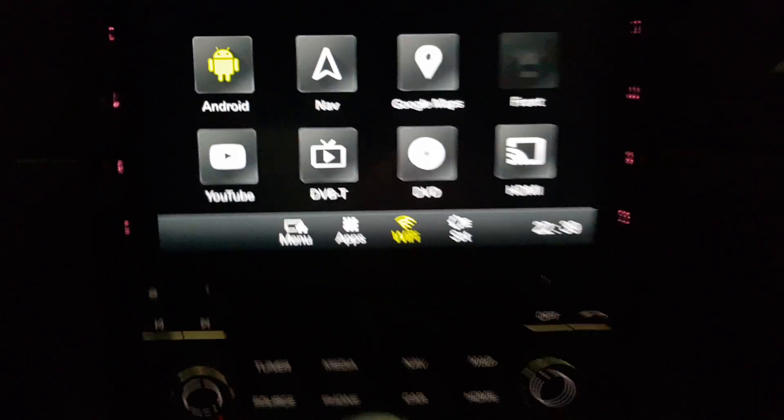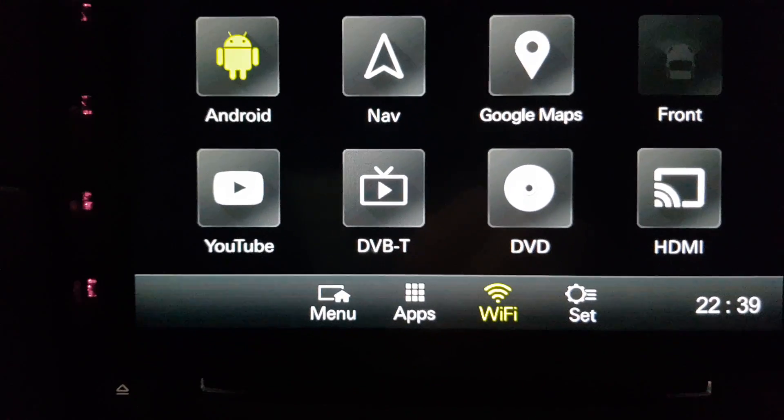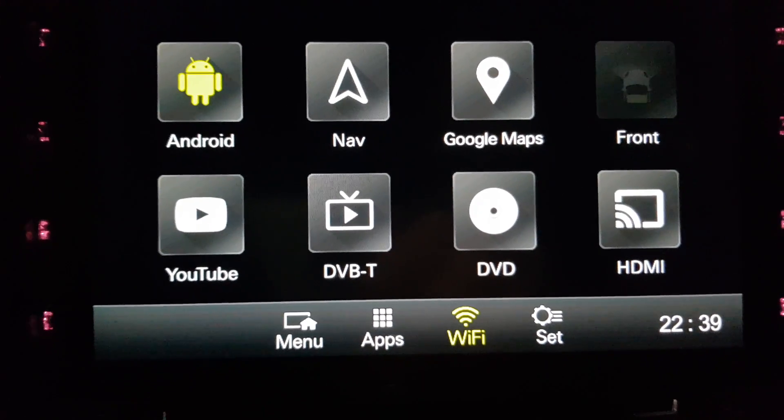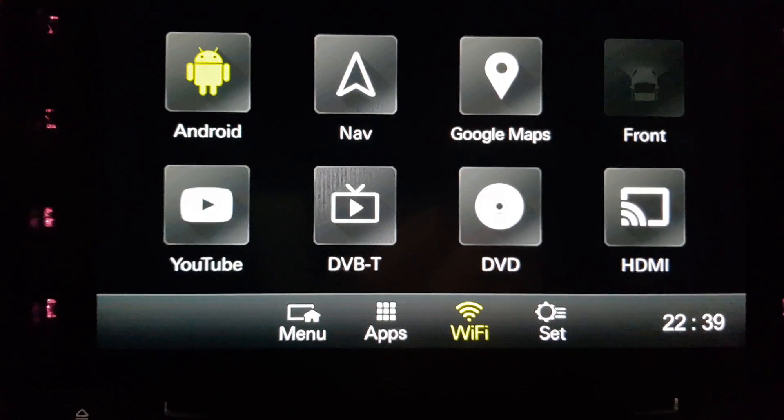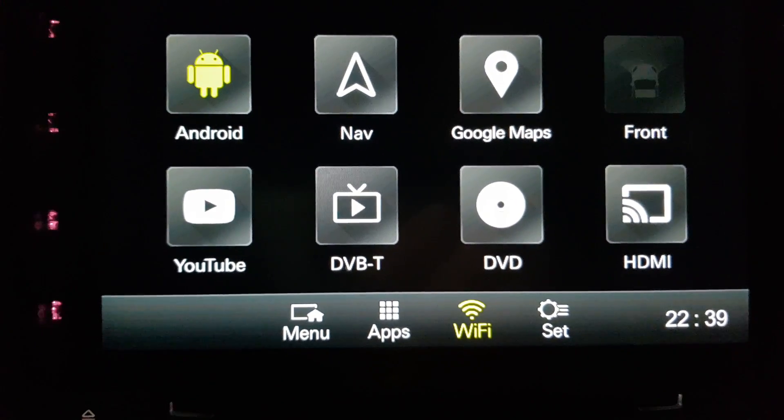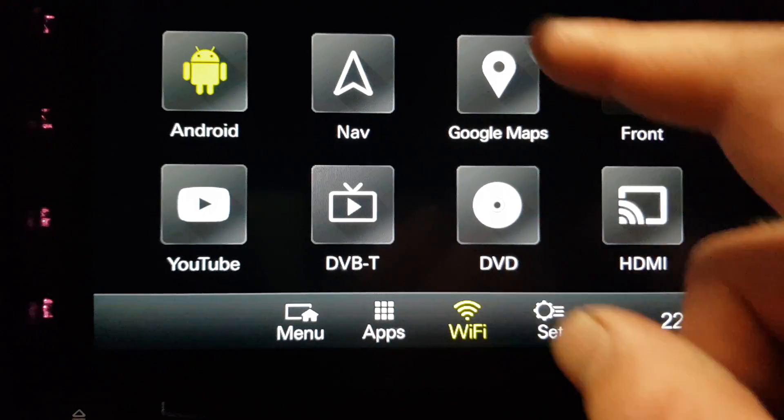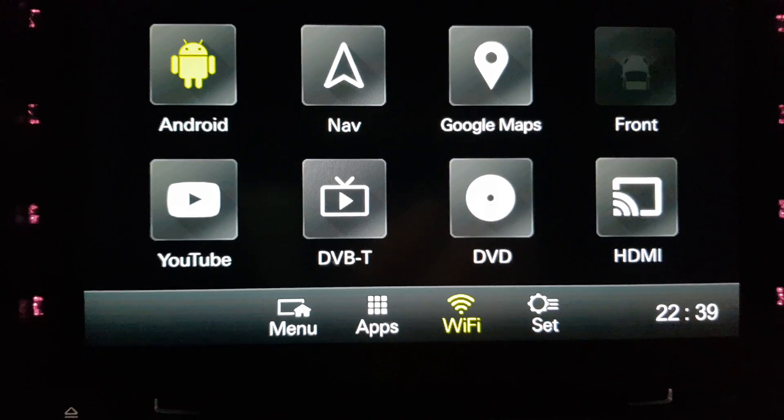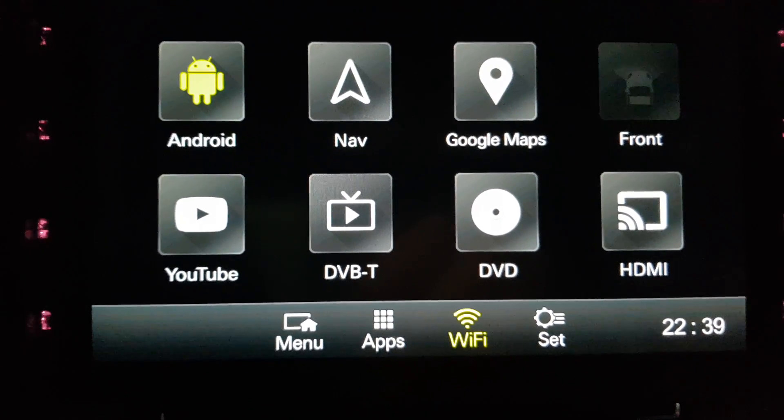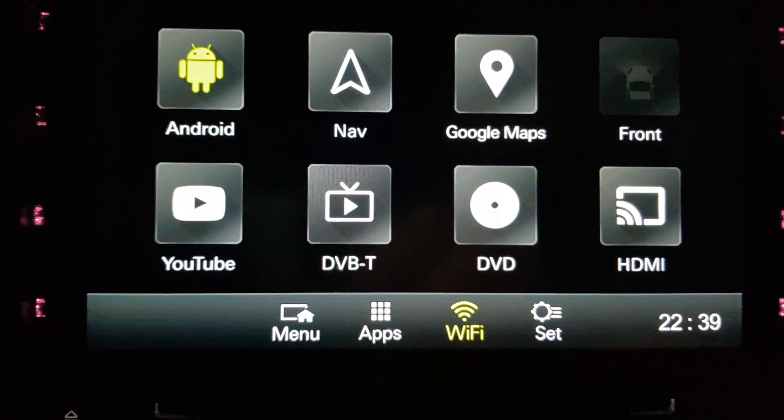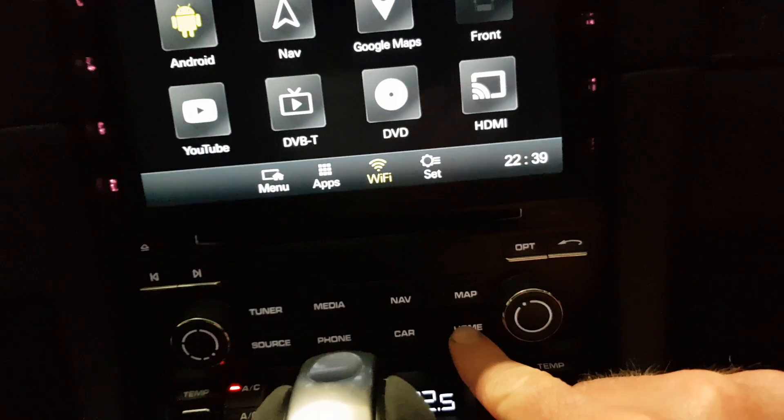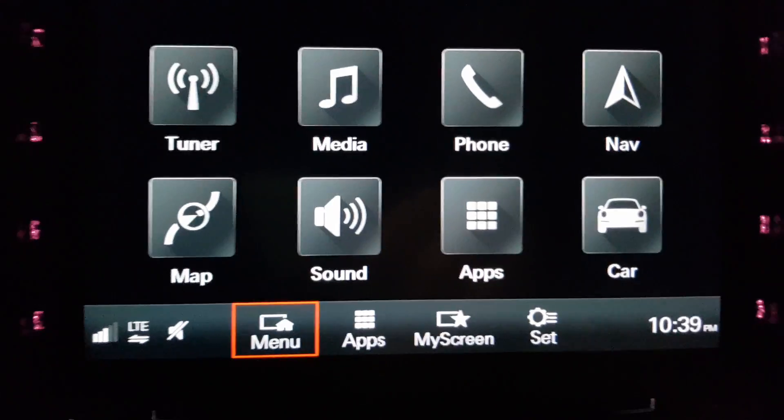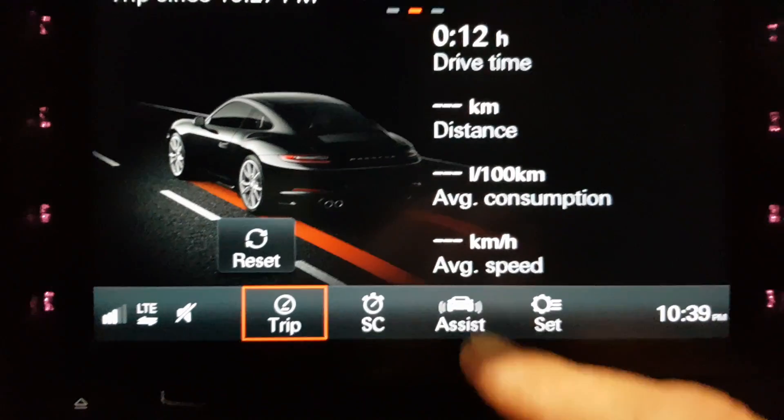I'm sitting here in my 911 991.2 and the first thing you'll notice if you're familiar with the Porsche PCM system is this is a different menu to what you're probably used to seeing. In the top left hand side, the most obvious change is you can see a link or button to Android. The other things you'll notice is we've got an option for Google Maps and YouTube. But this isn't a replacement for the Porsche PCM system.